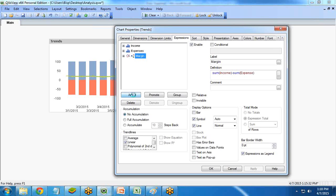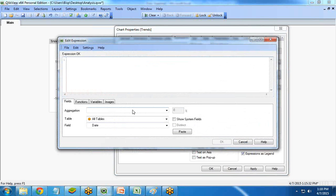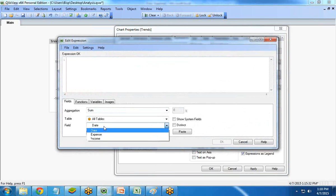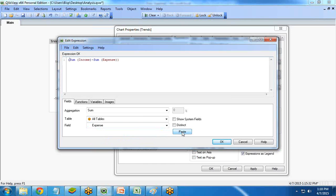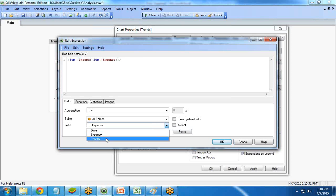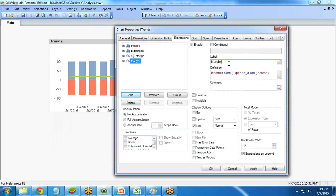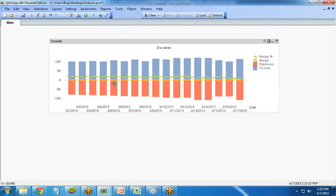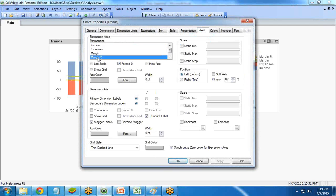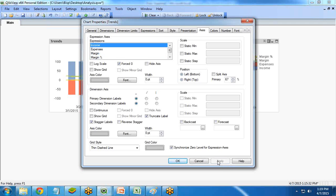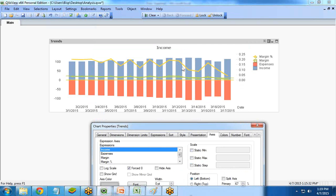Next, I calculate margin percent. The formula is: (Sum(Income) minus Sum(Expenses)) divided by Sum(Income). I label it Margin Percent, set it as a line with a different symbol, and also set it to Linear. However, it appears on the zero axis alongside the margin. I want to place it on a different axis, so I go to the Axis tab, select Margin Percent, and change its axis to Right Top. The axis has now been changed for margin percent.